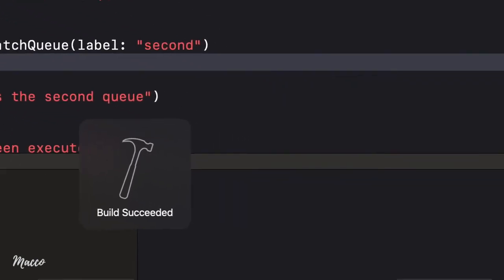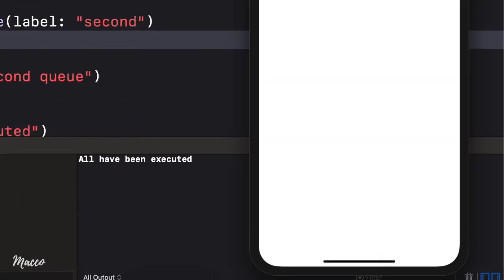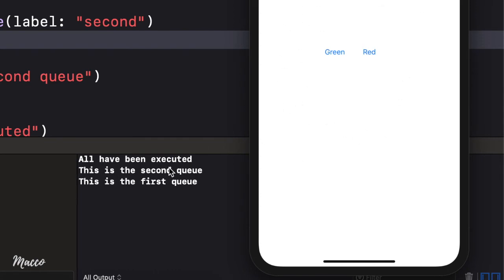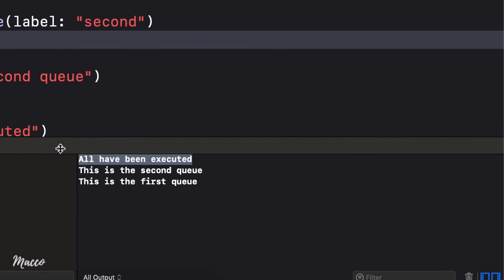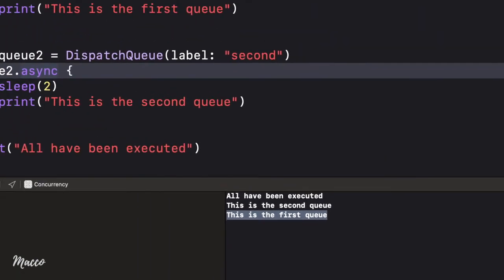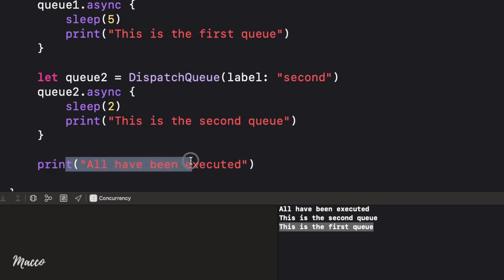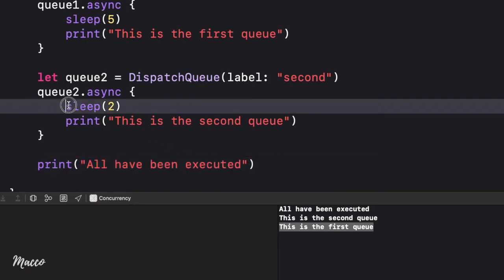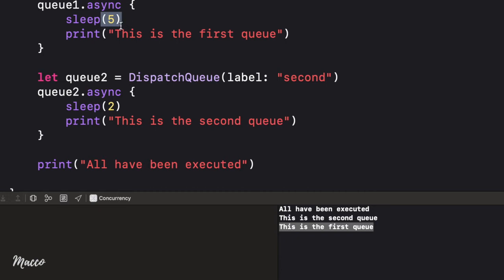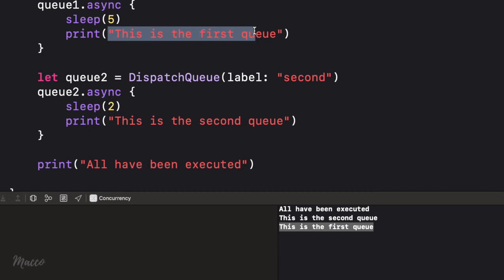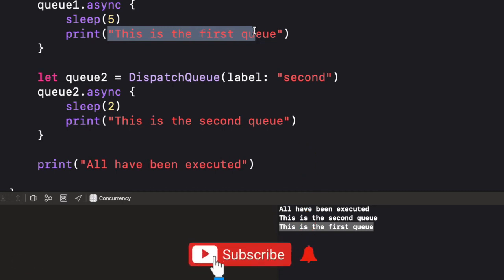With async, you can see immediately the application kept running. We have 'all have been executed' first, then the second queue, then the first queue. It ran all the queues, executed the print statement, and after two seconds executed the second queue, after five seconds the first queue. You can see firsthand the difference between synchronous and asynchronous programming.